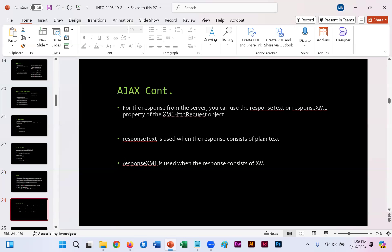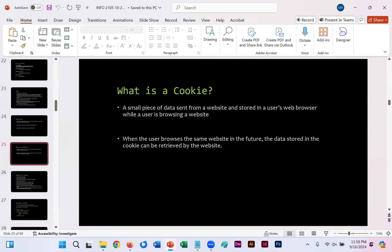We basically have a request or response from the server that we get back, and it's either text or XML properties through that request object. If it's simple text, it gives us back. If it's XML, it gives us back the data we need.